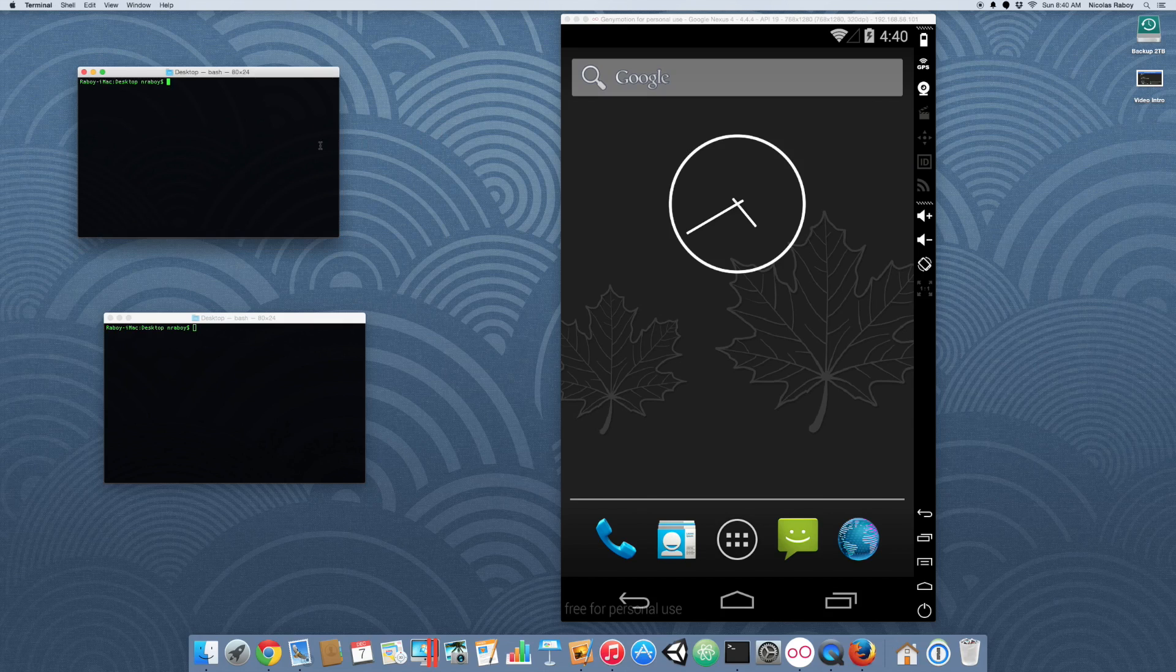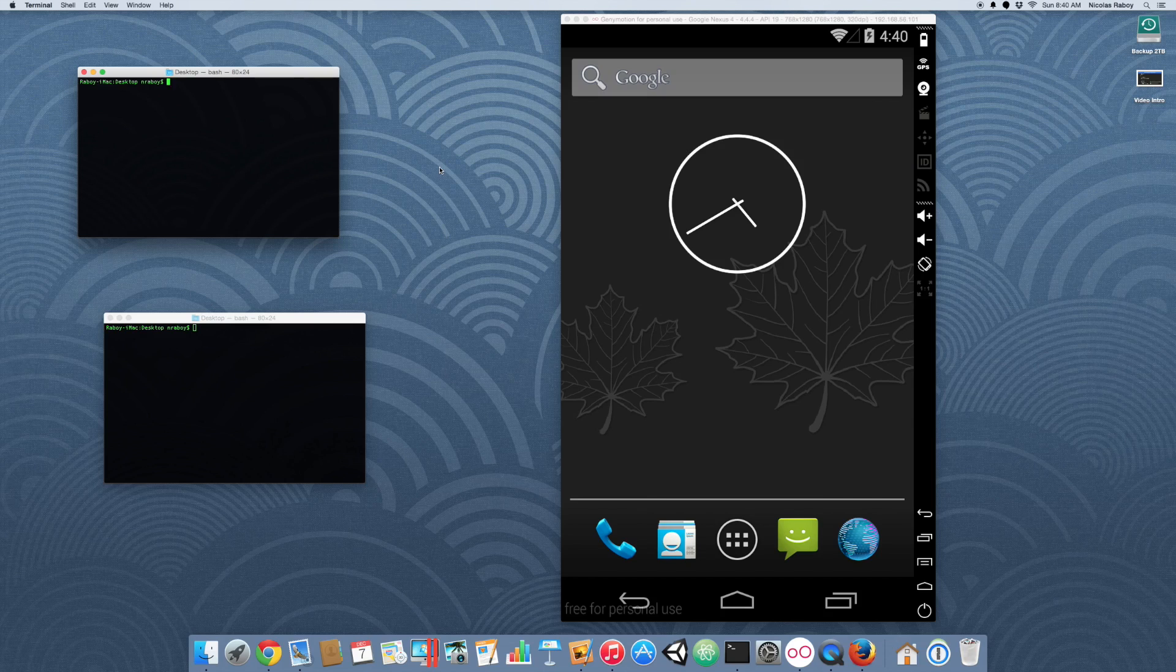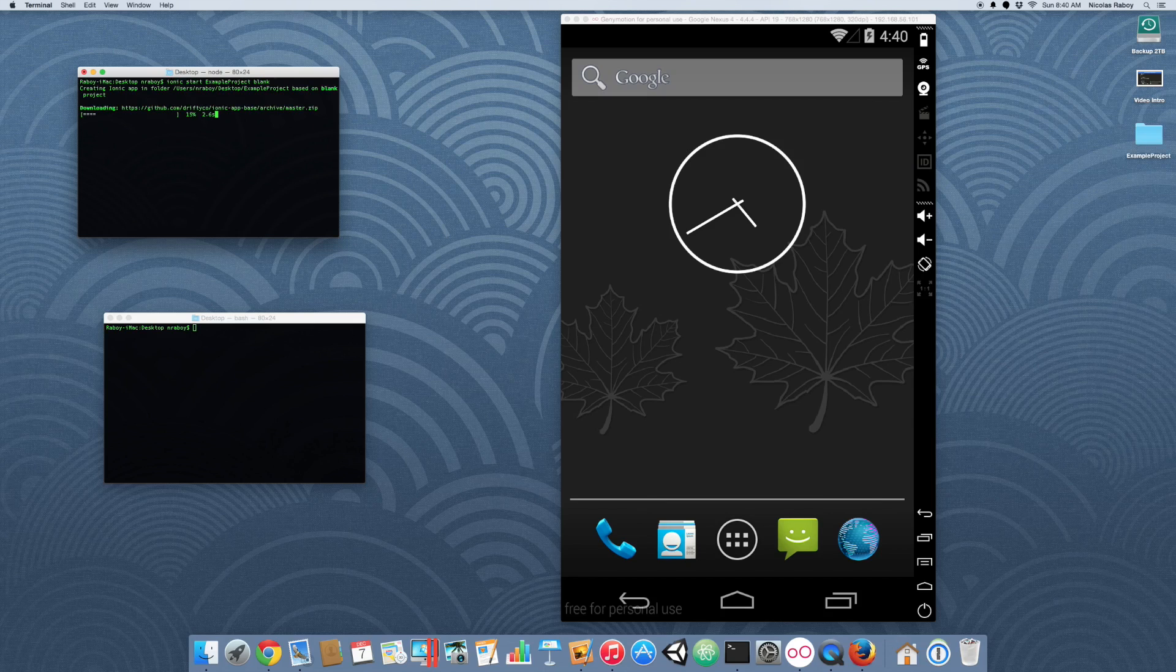So let's go ahead and start by creating a fresh project. So let's go ionic start sample project blank. And I'm creating this right on my desktop.